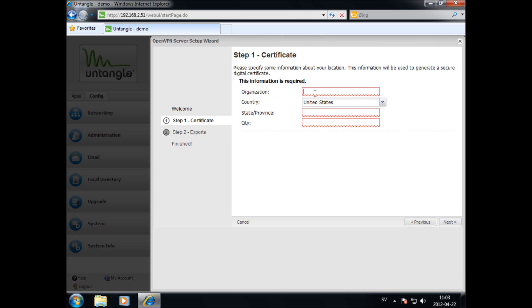In step one, you will create a certificate that will be used for the VPN connections. Fill in your organization name, country, state, province, and city.